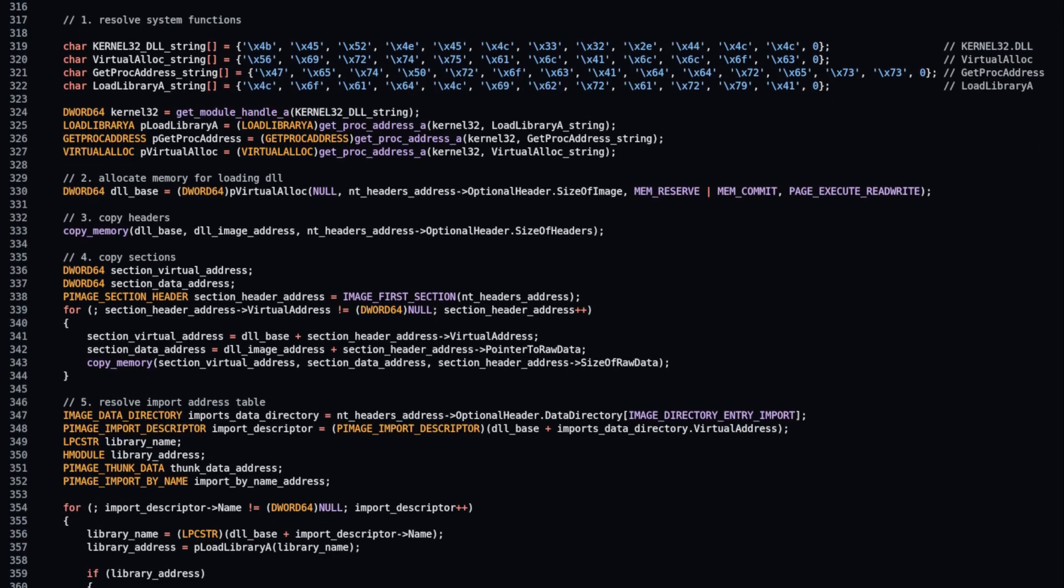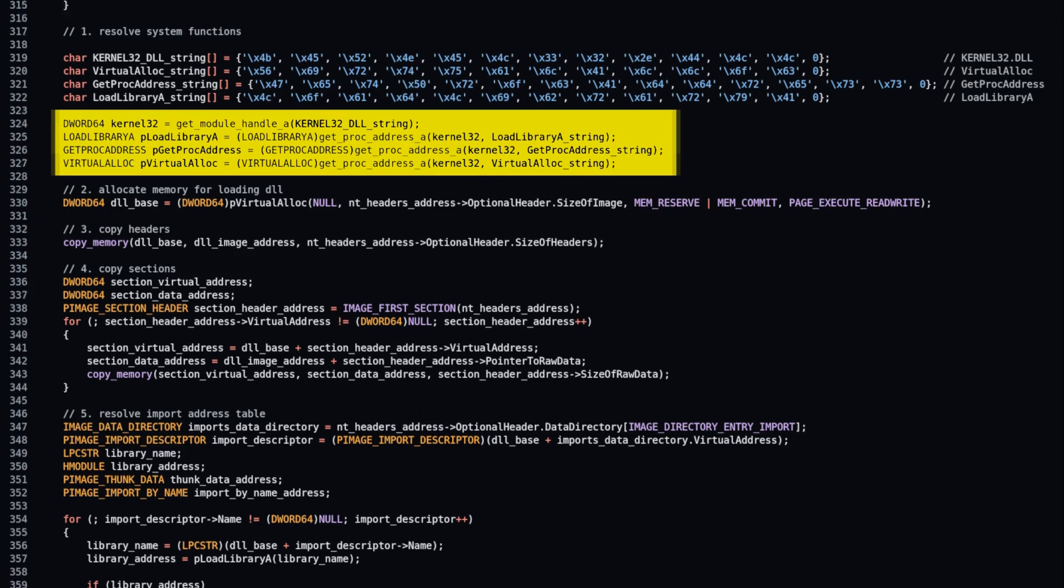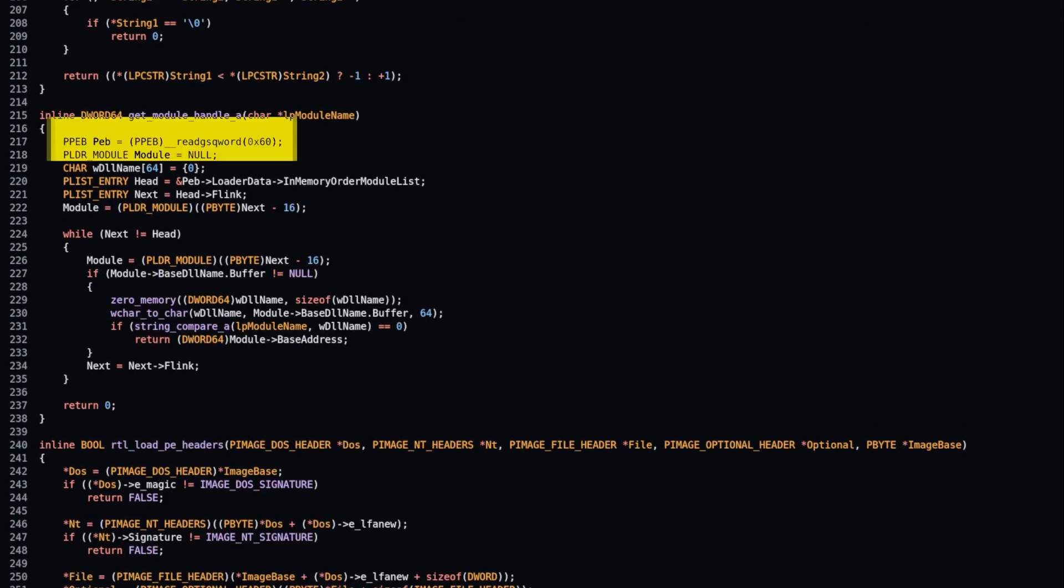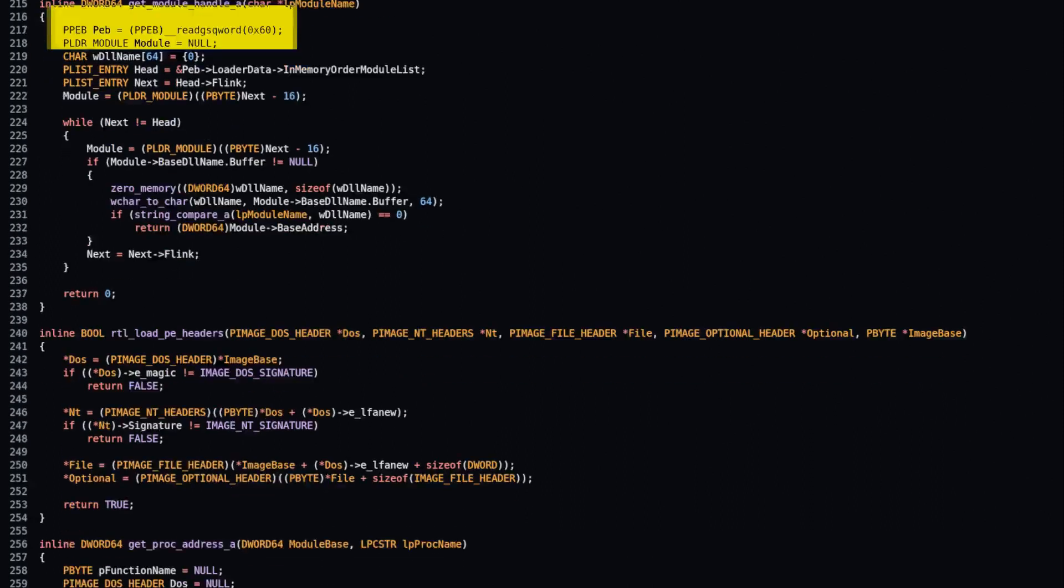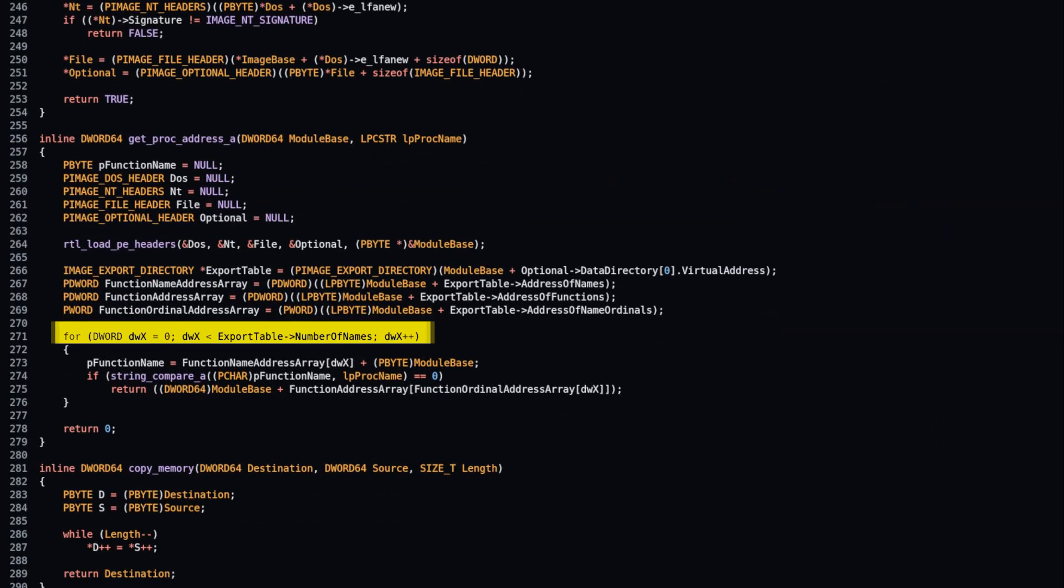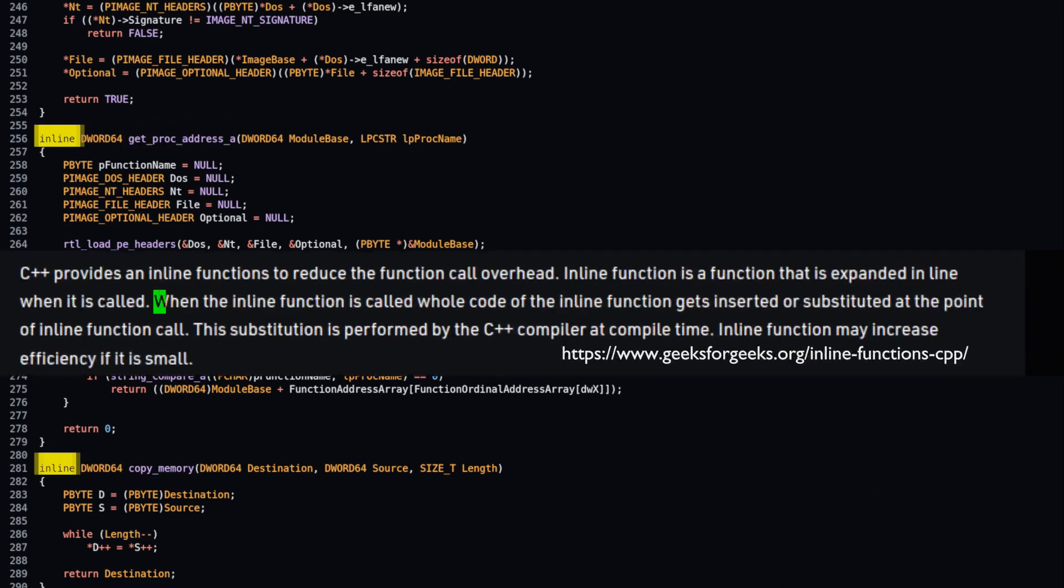Step 1 is to get addresses to necessary system functions in libraries that are already loaded in target process. Do it manually, parsing process environment block. Then, iterate over export functions and get their addresses. All auxiliary functions must be implemented manually. They must have inline prefix.